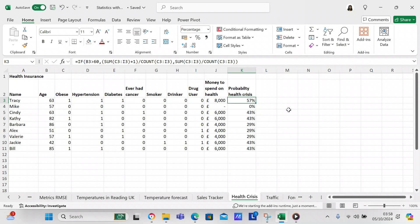Tracy has a 57% probability of a health crisis. Then there's Mike — he's 57, not yet 60, so that's zero. He's not obese, doesn't have hypertension, no diabetes, never had cancer, not a smoker, not a drinker, not a drug user — all zeros. In theory he wouldn't have to spend any money on health care, and his probability of having a health crisis is zero percent. He's a healthy man.